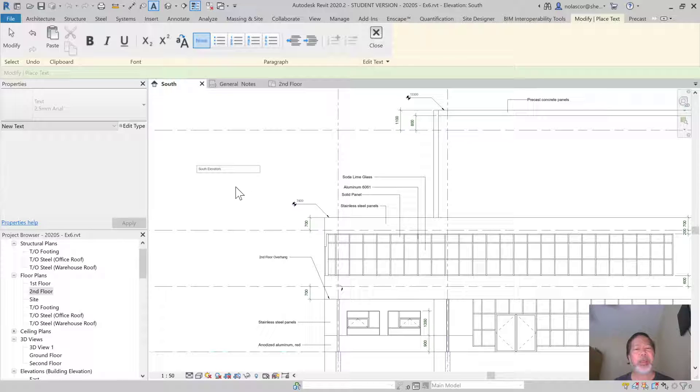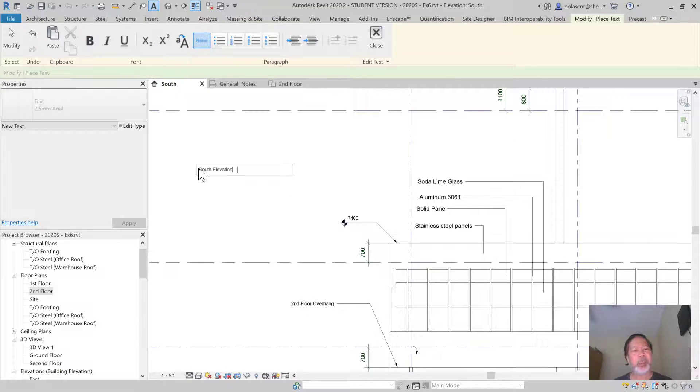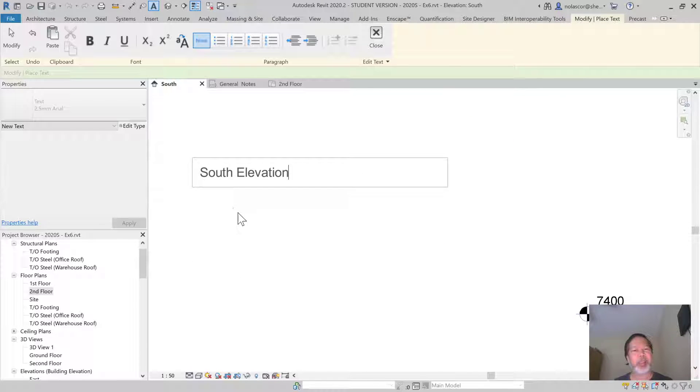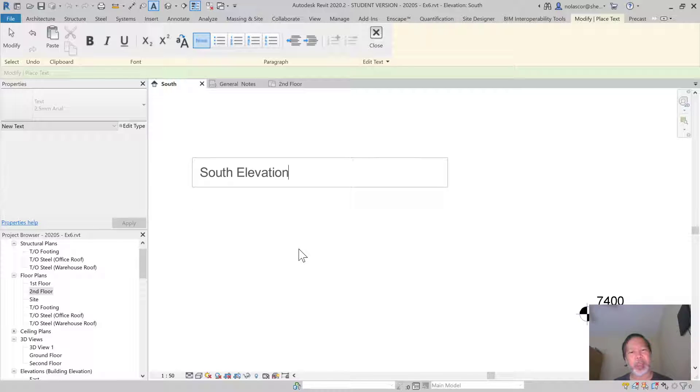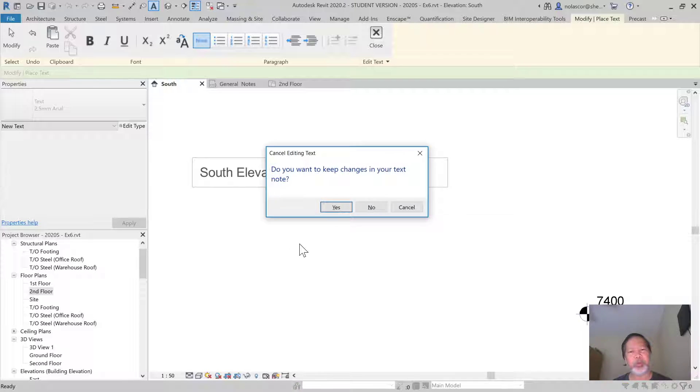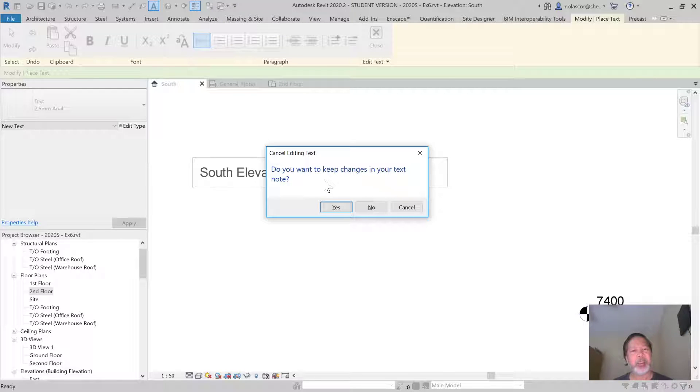You don't want to hit Enter, because if you hit Enter, it will actually create a new line of text. Or you don't want to hit Escape. Otherwise, it will ask you if you want to keep changes - you're actually canceling the text you've created.